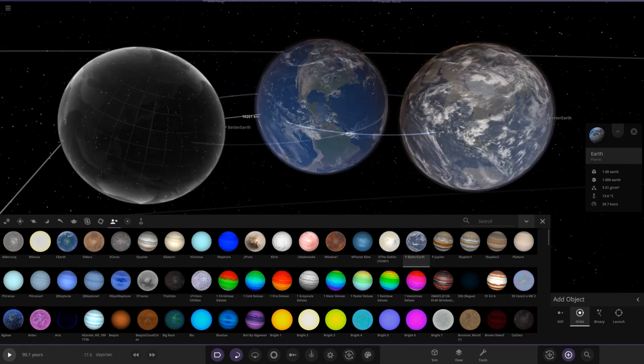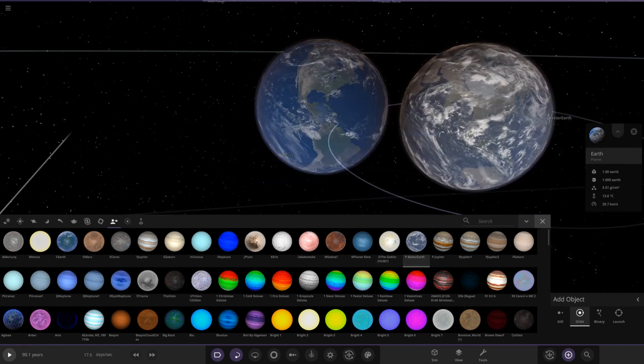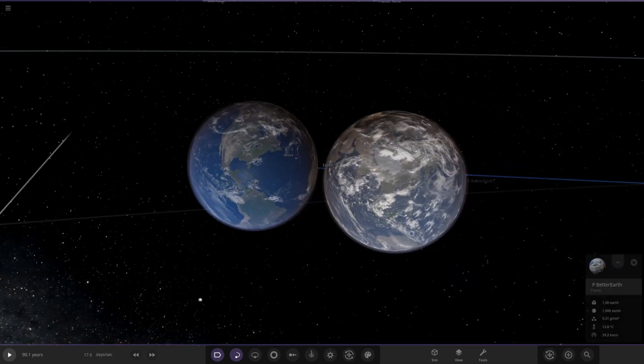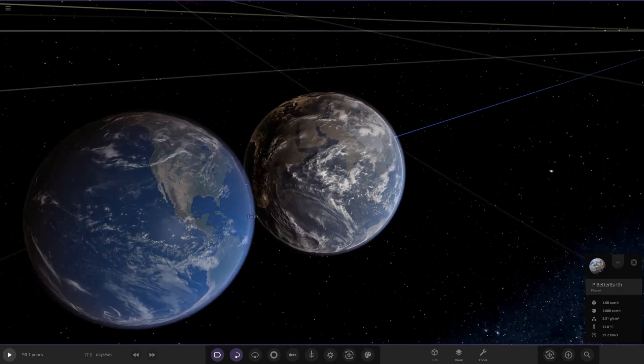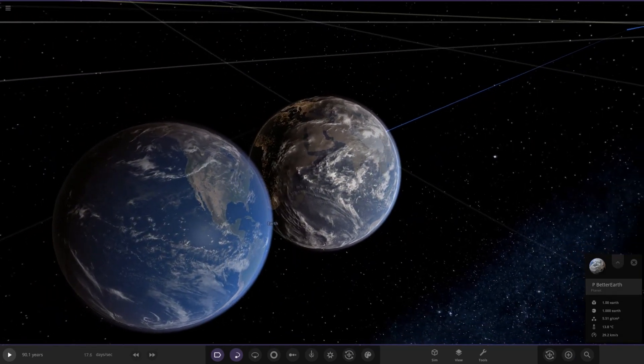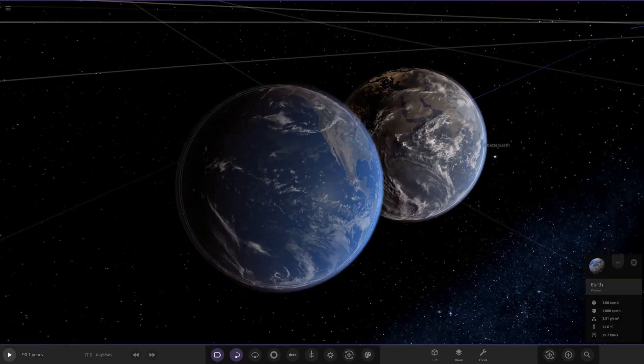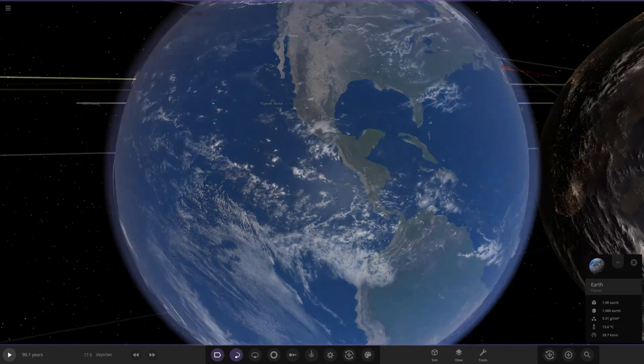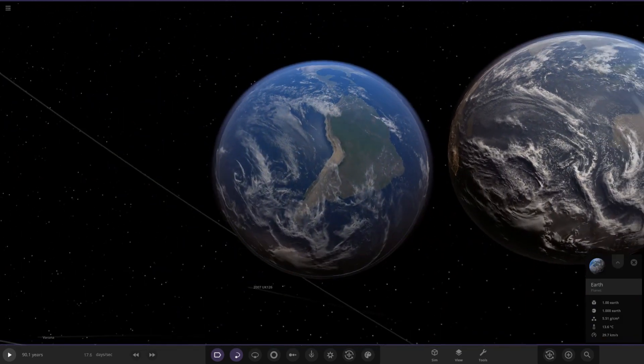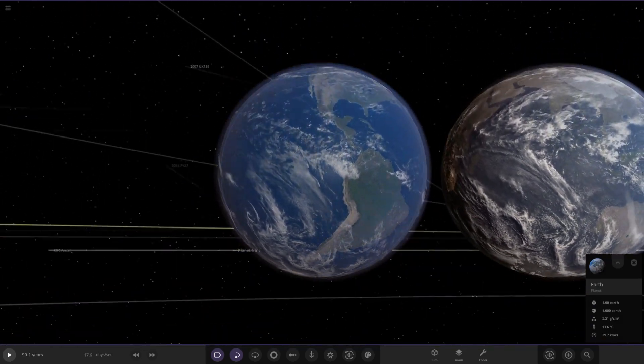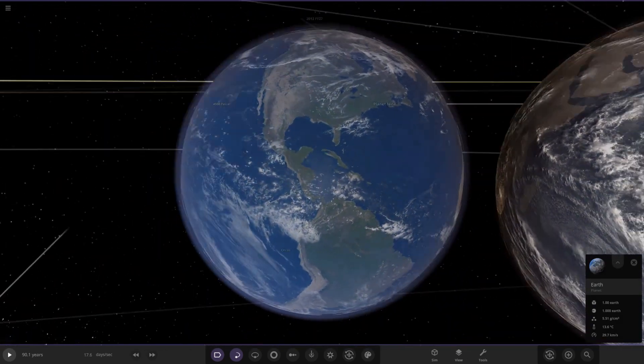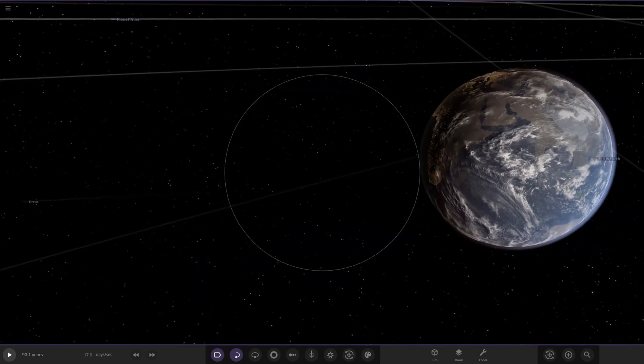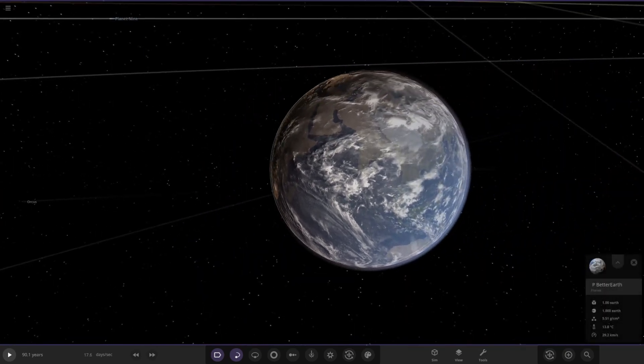So if I place it there, look at that. Look how many more clouds this has, because the one thing that people have always said about the Earth in this game is it doesn't have enough clouds. As we can see, you can see a lot down to the ocean there, so it's quite a clear day everywhere in the world here. But if we look at this new modded Earth...